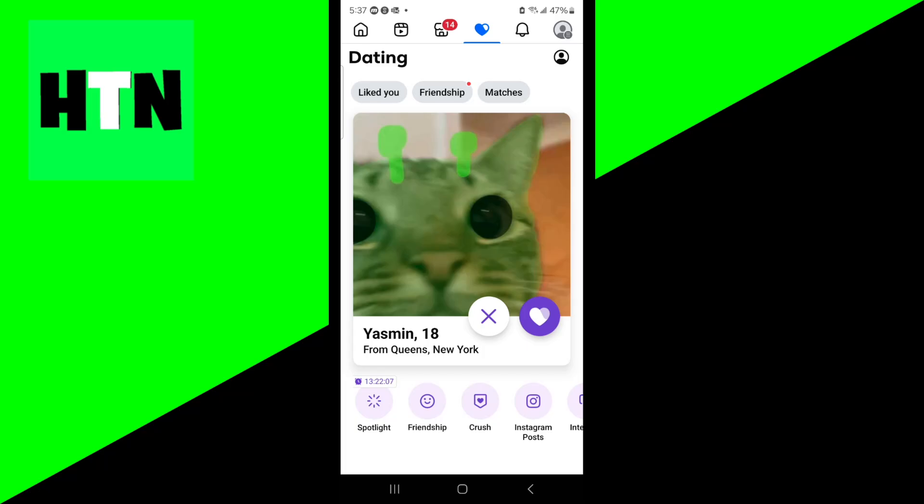In this video, I'm going to show you how to fix Facebook dating is unavailable. There are multiple reasons why this could be happening, and the first thing you always want to do is verify your eligibility. Before you even try troubleshooting technical issues, make sure you meet Facebook's requirements for using dating.